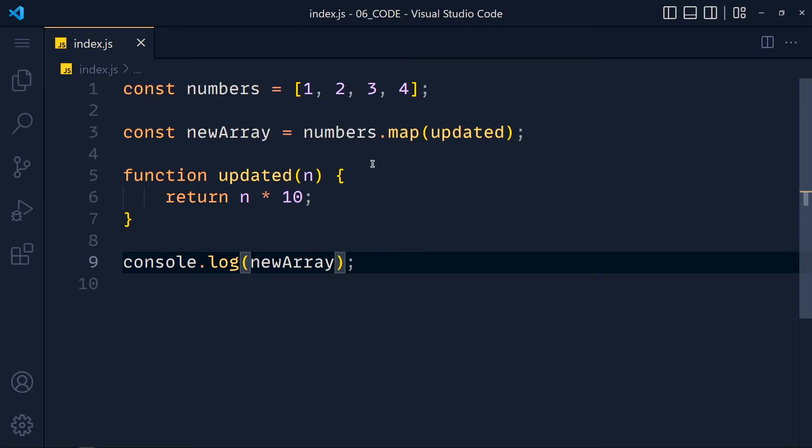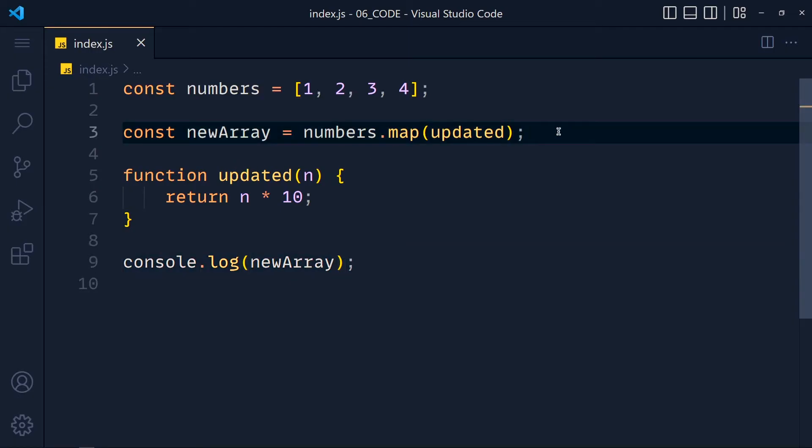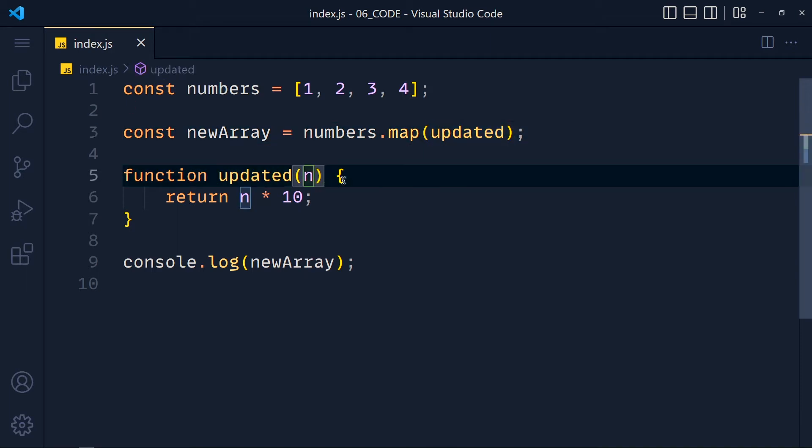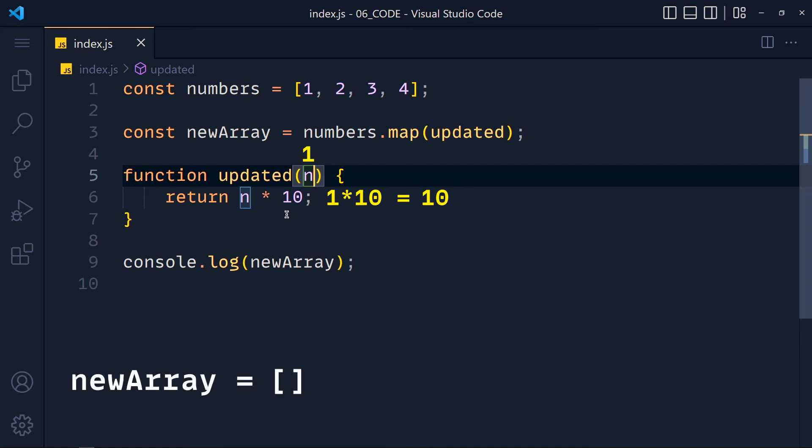So let me explain what is happening here. This map method works like a forEach loop, which means when we pass this function here, in this first parameter we get each item. So first of all we get 1 and then we return 1 times 10 which is 10.